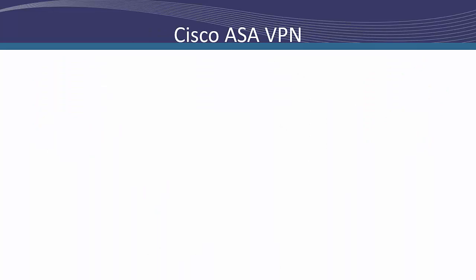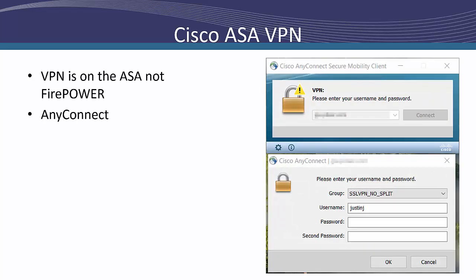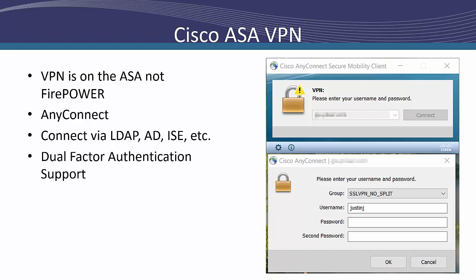The Cisco ASA provides a VPN concentrator built directly into the firewall. One thing to note is that the VPN is a function of the Cisco ASA, not Firepower. Users connect using AnyConnect and they can be configured to allow users onto the network via LDAP, Active Directory or Cisco ICE. The ASA also provides options for dual-factor authentication like Duo security, which provides an extra layer of security by ensuring even if your users' credentials are compromised, a second token will be required.